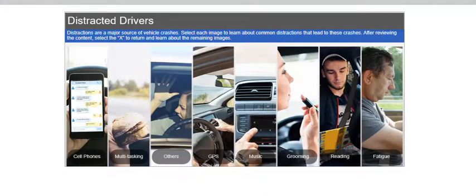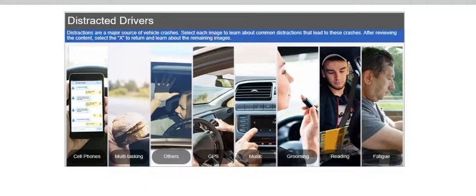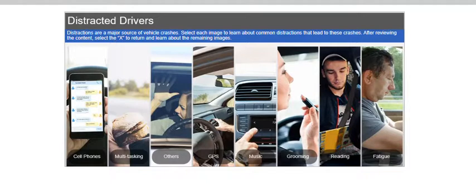Distractions are a major source of vehicle crashes. Select each image to learn about common distractions that lead to these crashes. After reviewing the content, select the X to return and learn about the remaining images.